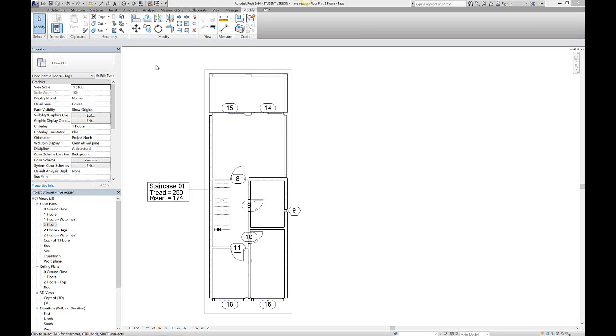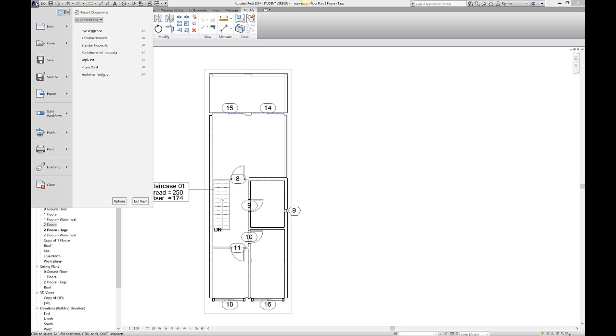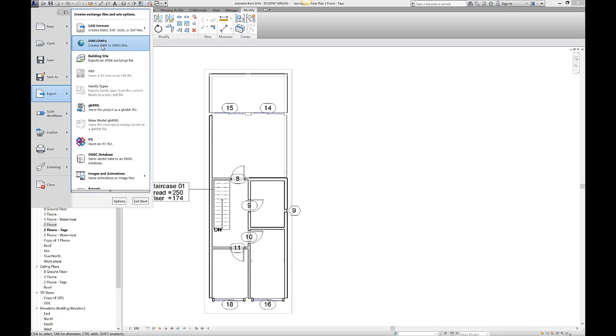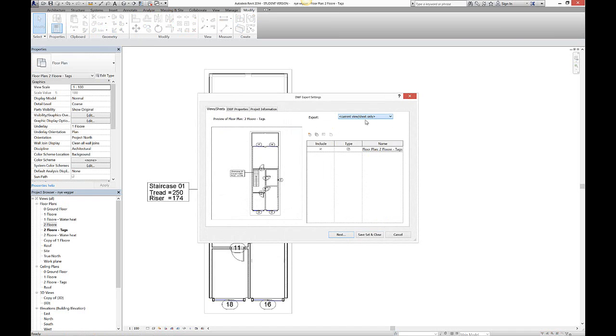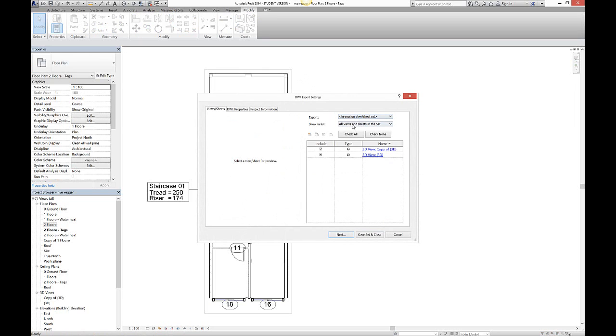So I go down to export DWF. My problem was that my first scene was looking like this, and as you can see that's only one in section and all views and sheets in the set.